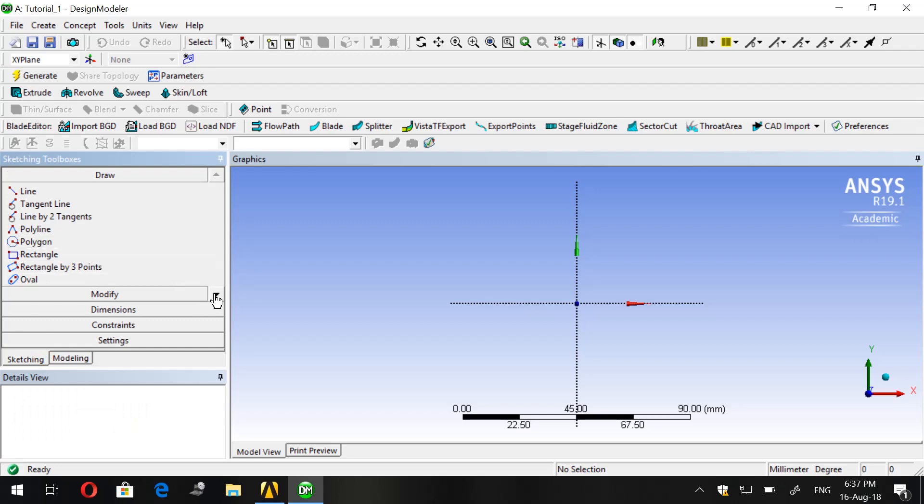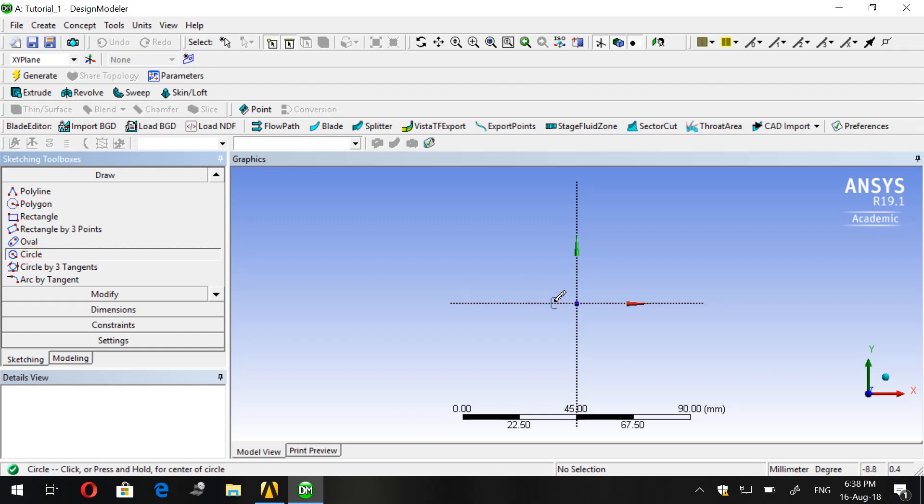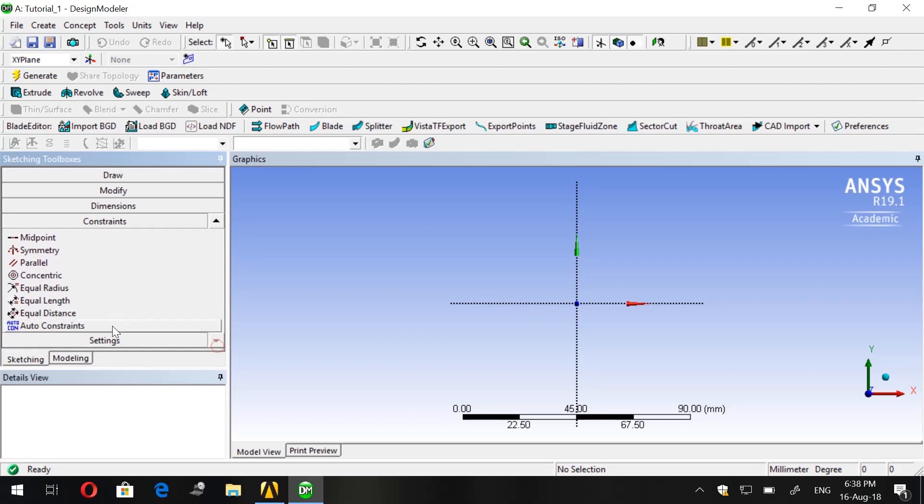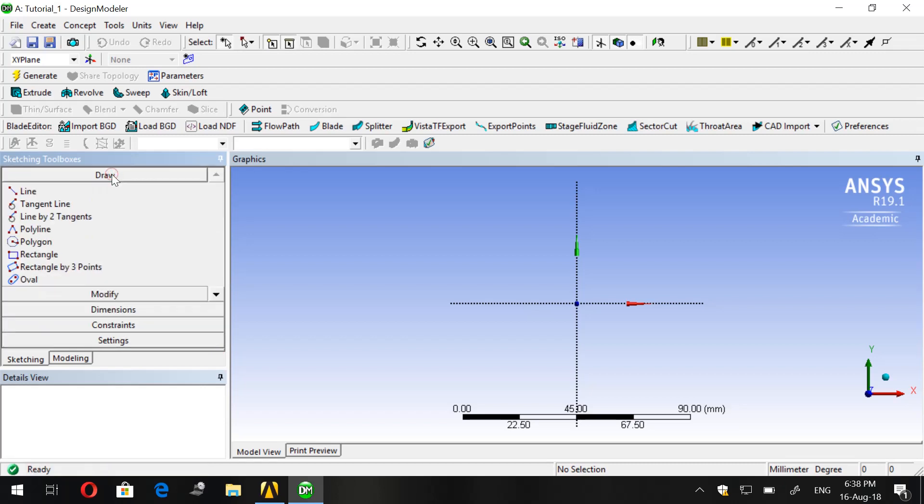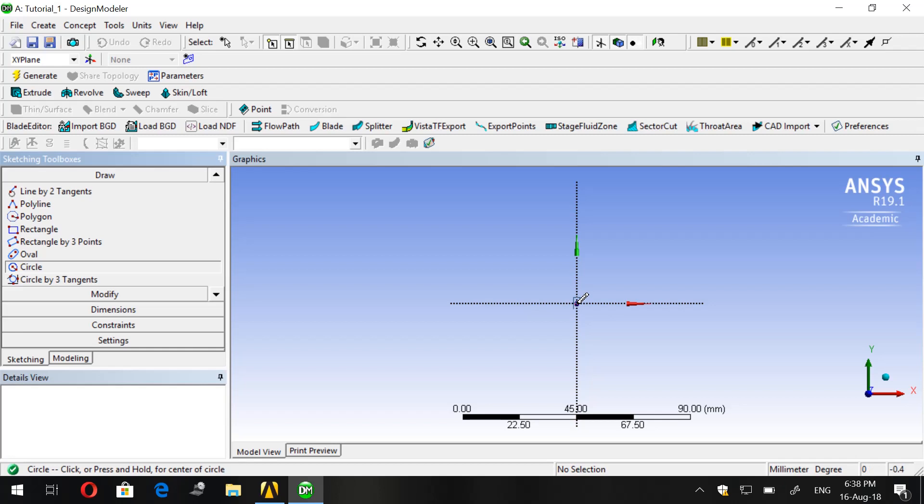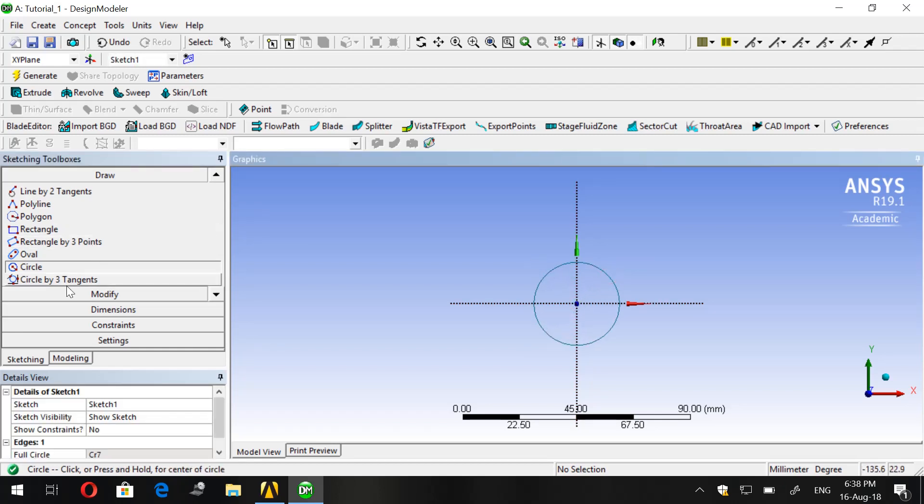For our drawing we will use units in millimeters. Press on XY plane and go to Sketching. Now to start our sketch we will draw a circle, but first go to Constraints in order to put on the auto constraints. Now we draw a circle. We search for Circle, click on the center, and we draw it.